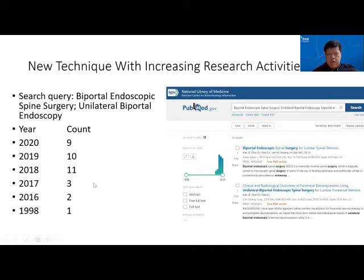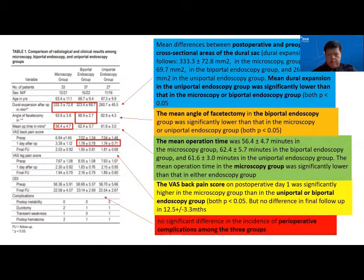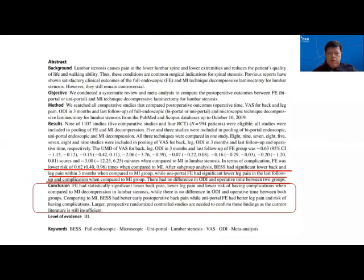Recently there has been more academic activity and literature research on UBE. The leading articles show it is a good alternative to uniportal as well as minimally invasive tubular surgery. It shows variable intraoperative time, preservation of the facet joint with good early post-operative pain relief, and no long-term differences among the three types of surgery. More importantly, it can preserve the facet angle.